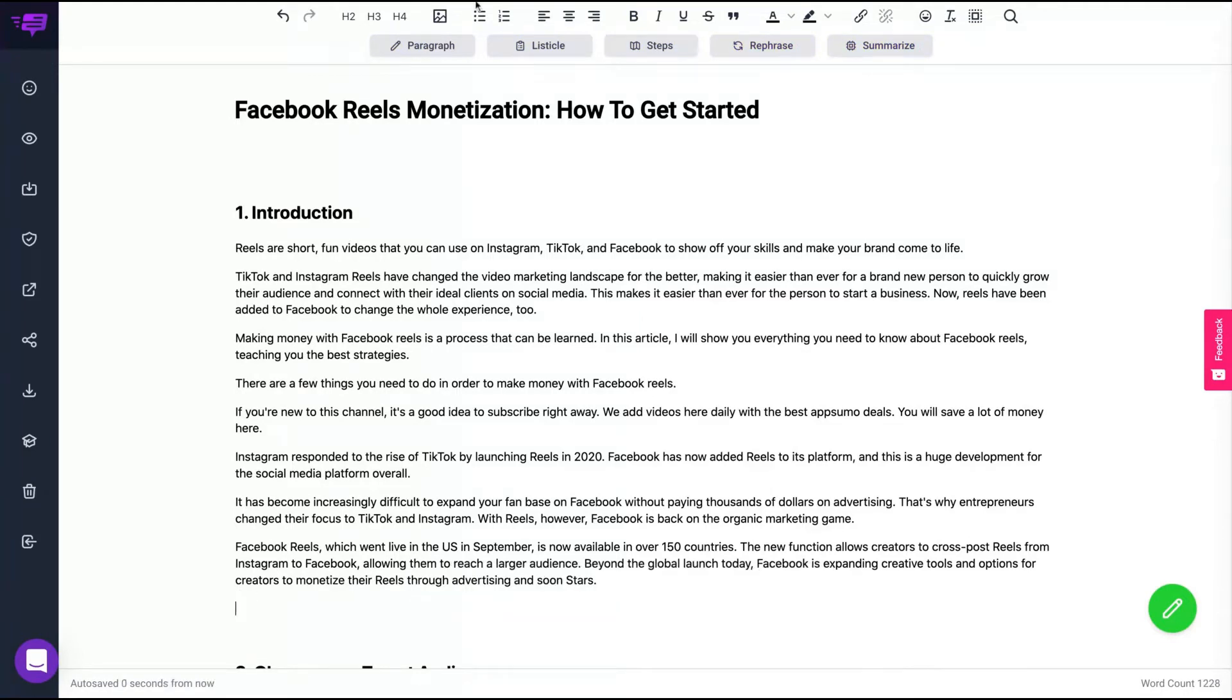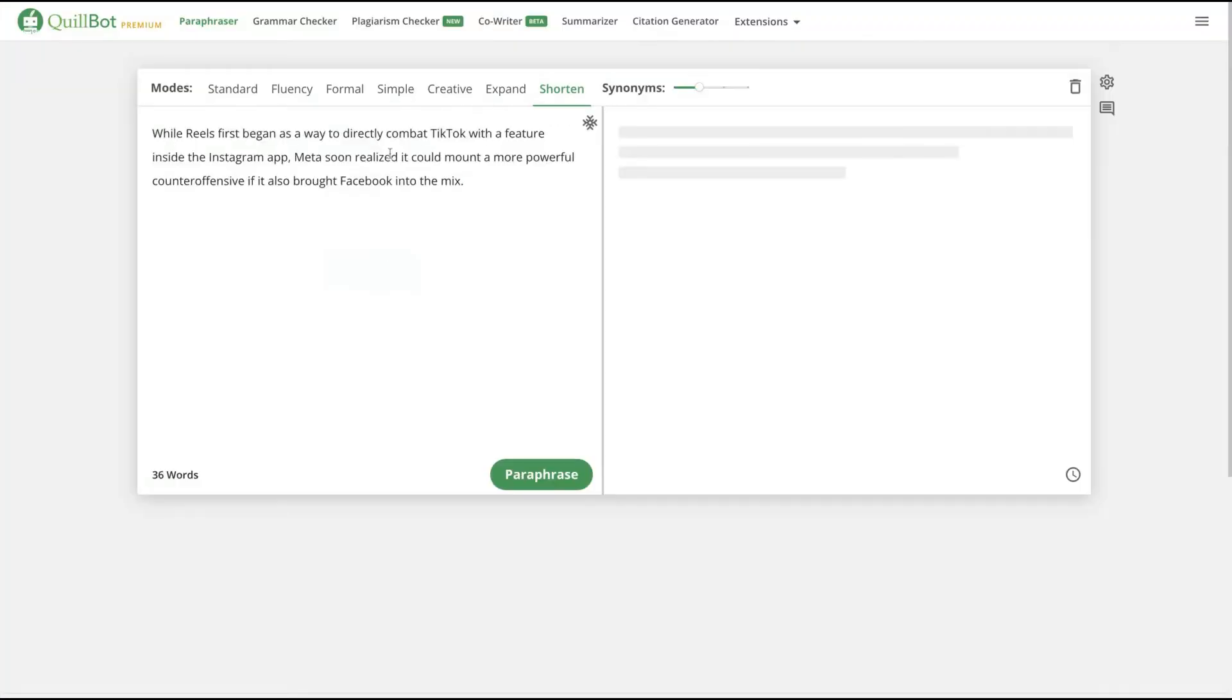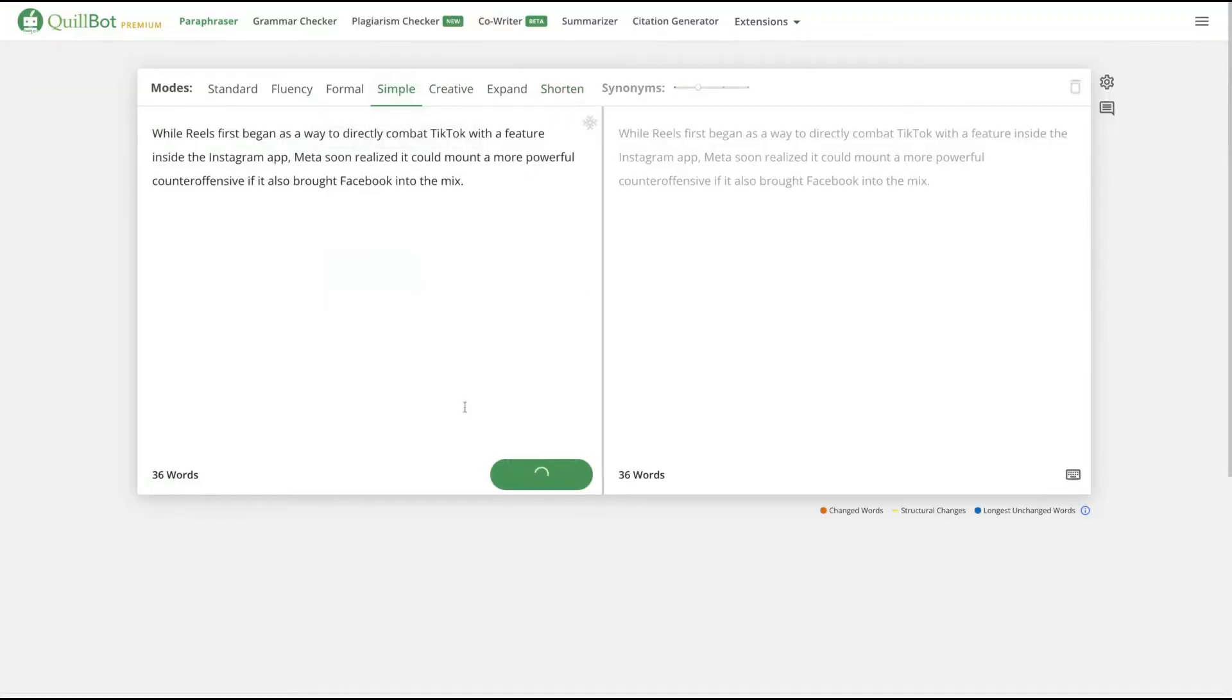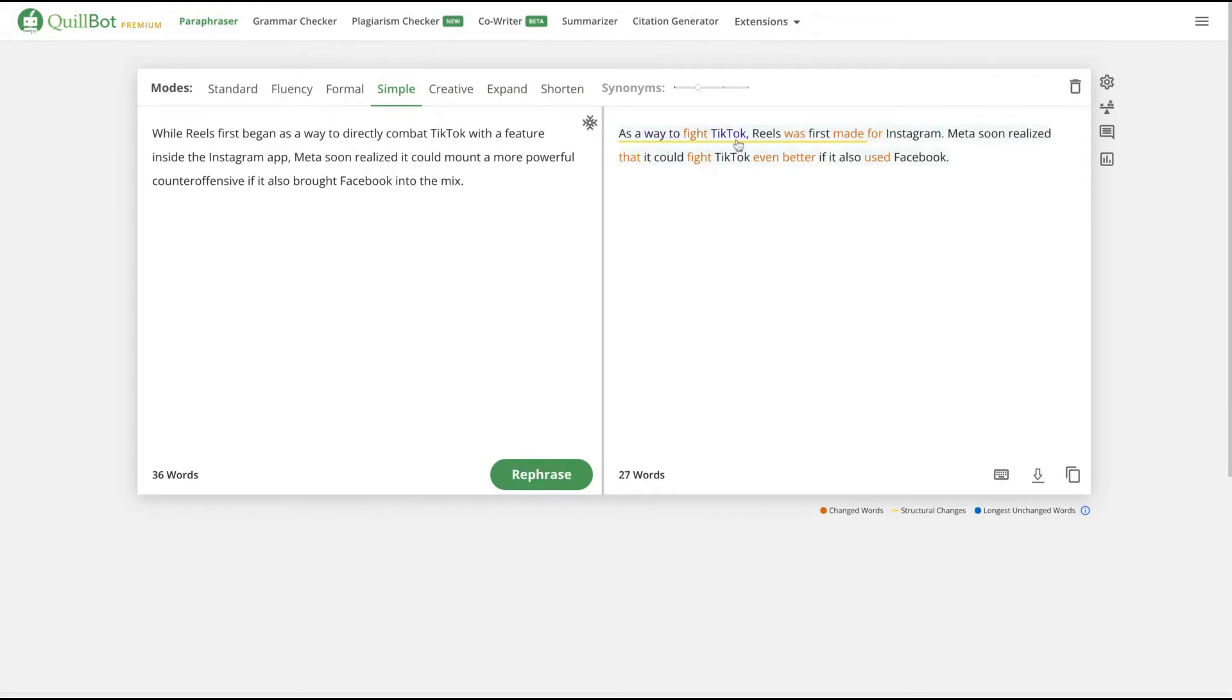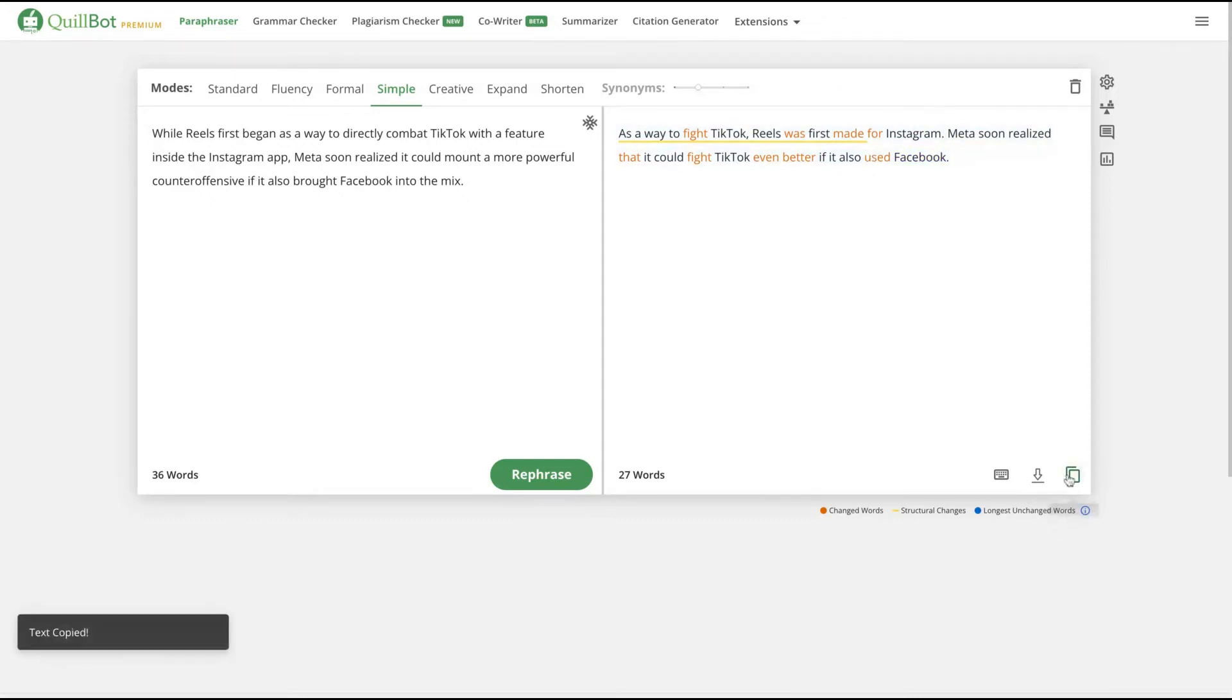I'm going to go back to Qbot. I'm going to paste that second part again and I'm going to choose here the simple mode. As a way to fight TikTok, reels was first made for Instagram. Meta soon realized that it could fight TikTok even better if it also used Facebook. So that one is great. I'm going to copy and paste here.